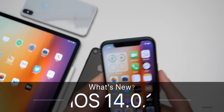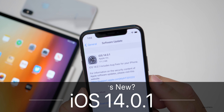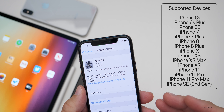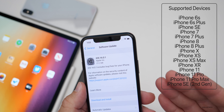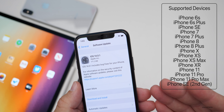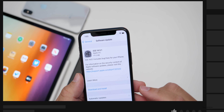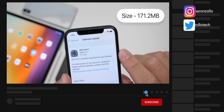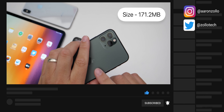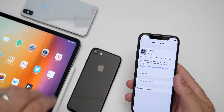Hi everyone, Aaron here for Zollotech. Today Apple released iOS 14.0.1 to the public. This is available to all iOS 14 supported devices — if you have an iPhone 6S all the way to the iPhone 11 Pro Max, you'll be able to install this. It came in at 171.2 megabytes on my iPhone 11 Pro.